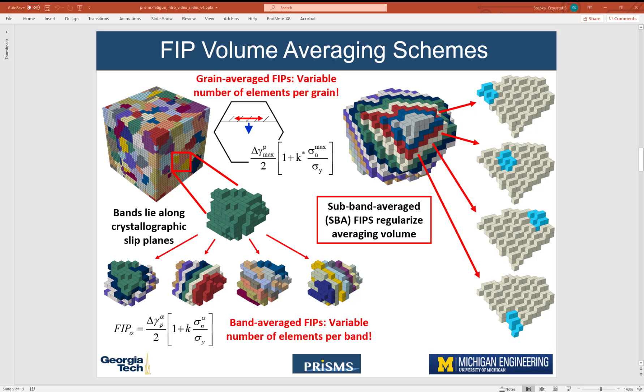Welcome back. In this video, we will discuss the volume average FIPS.py scheme.